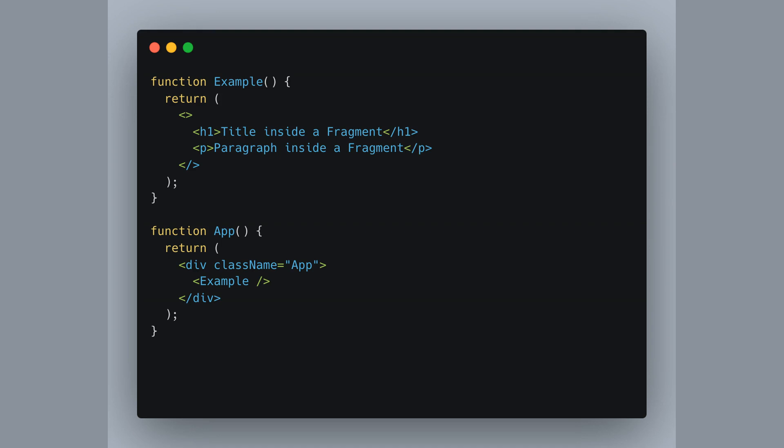So if you wrap elements like a heading and paragraph within a fragment, just like in our example component, you won't see an extra div or anything. It keeps the DOM clean and uncluttered, keeping only the essentials in the HTML structure. React magic, right?